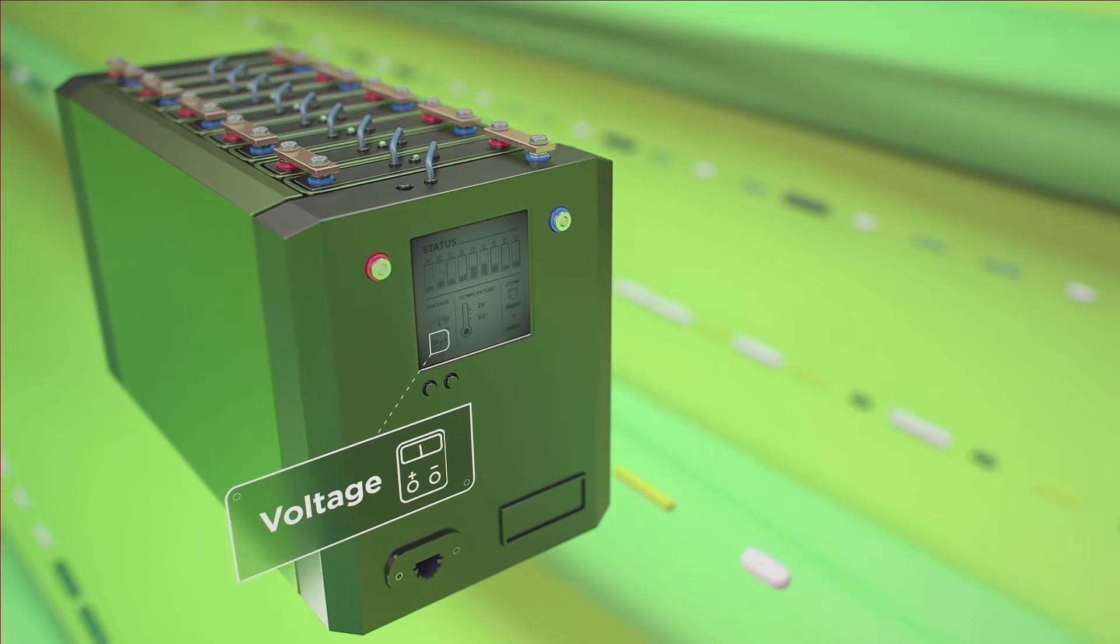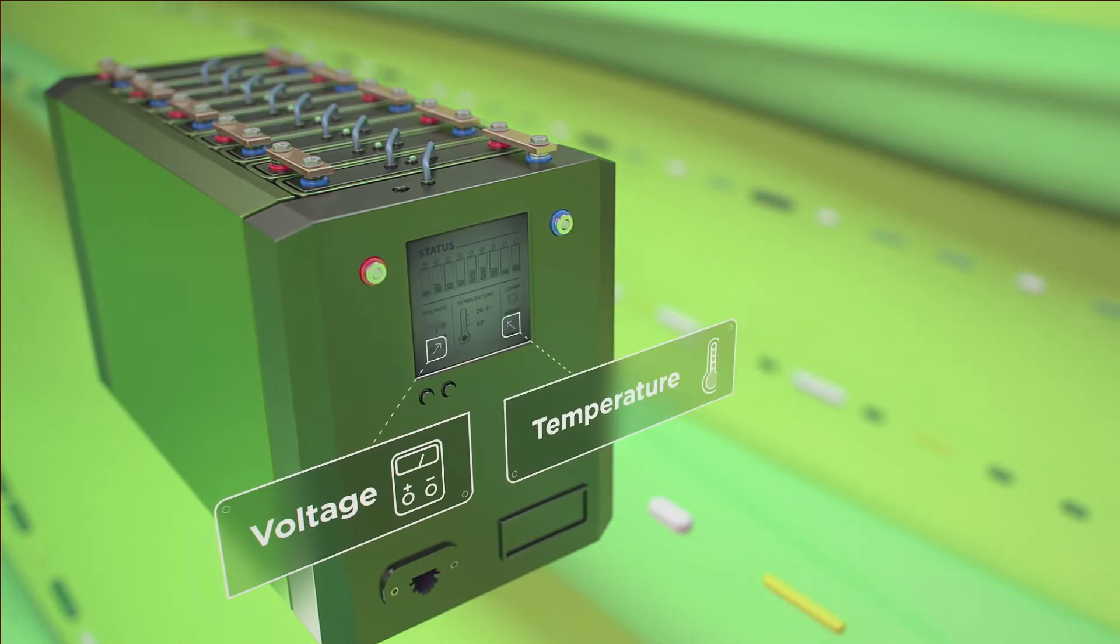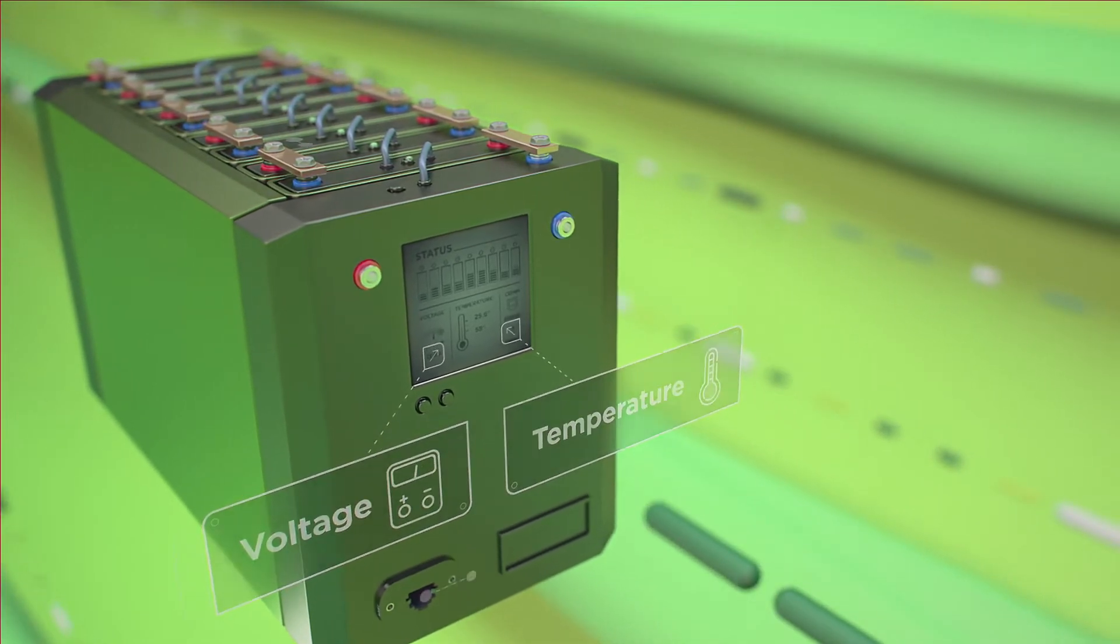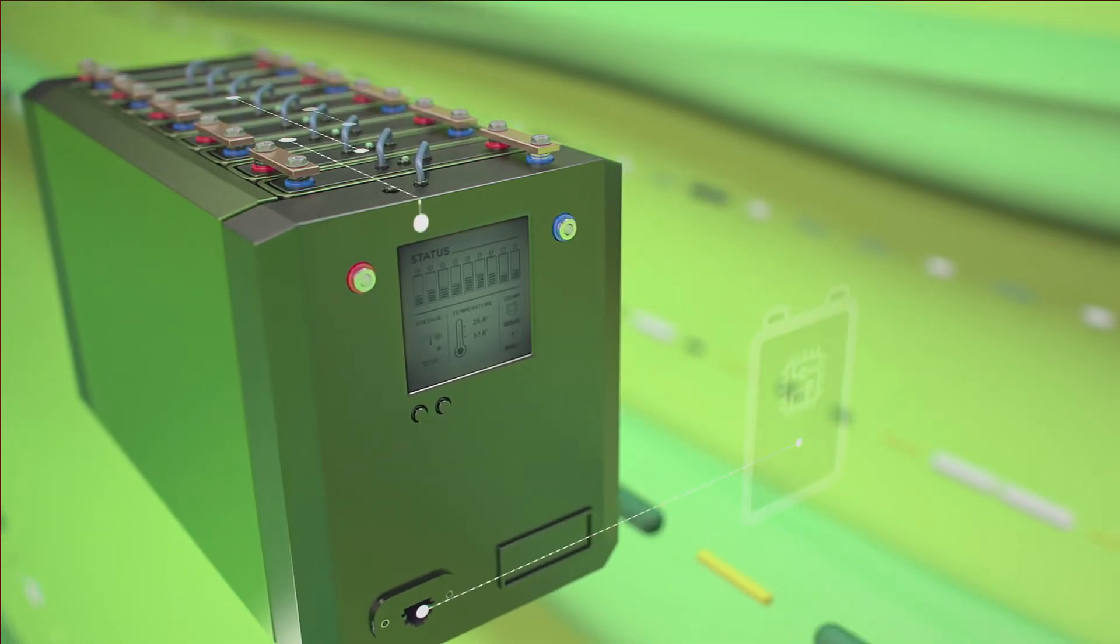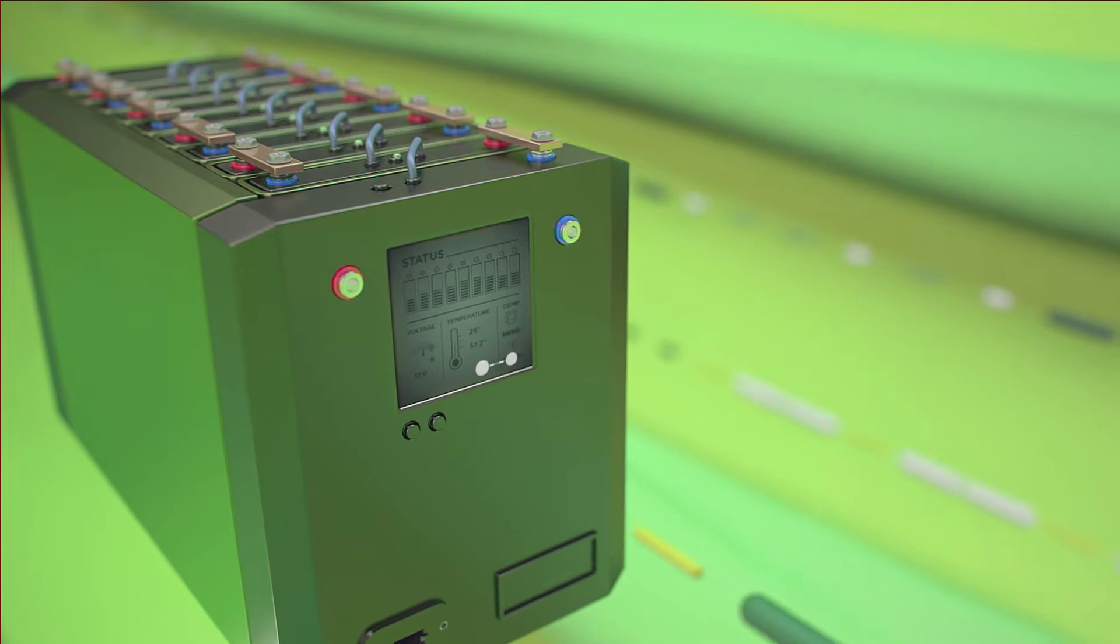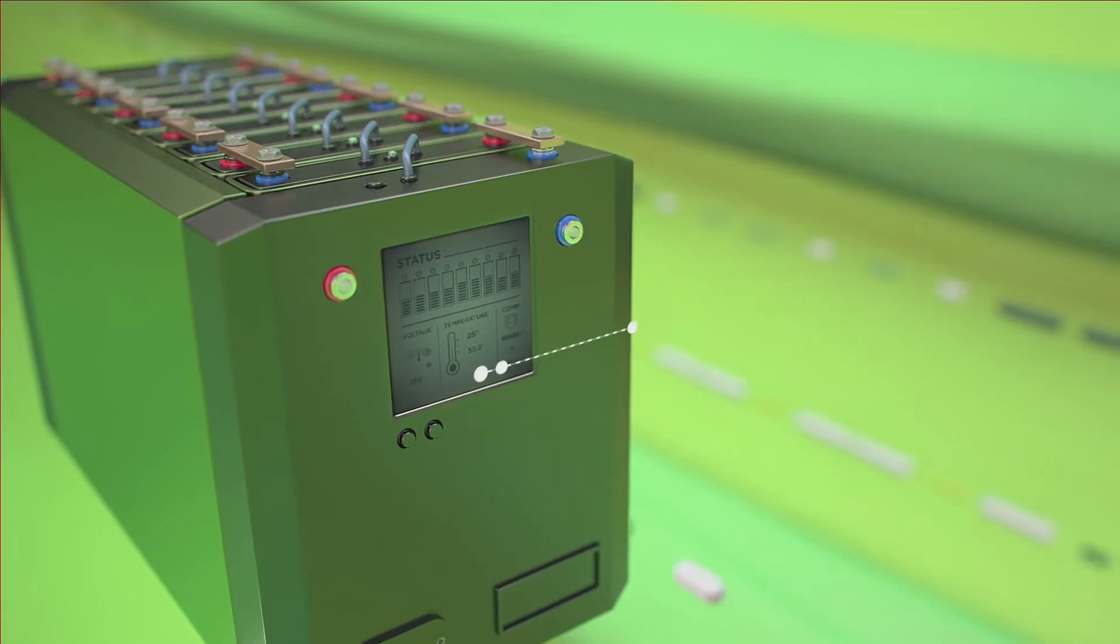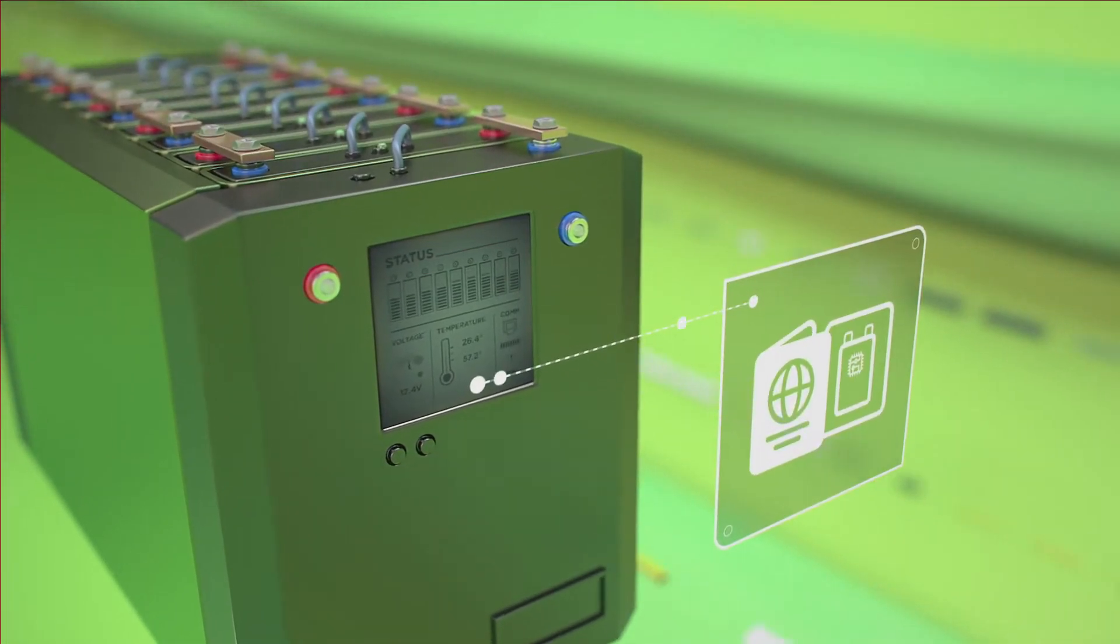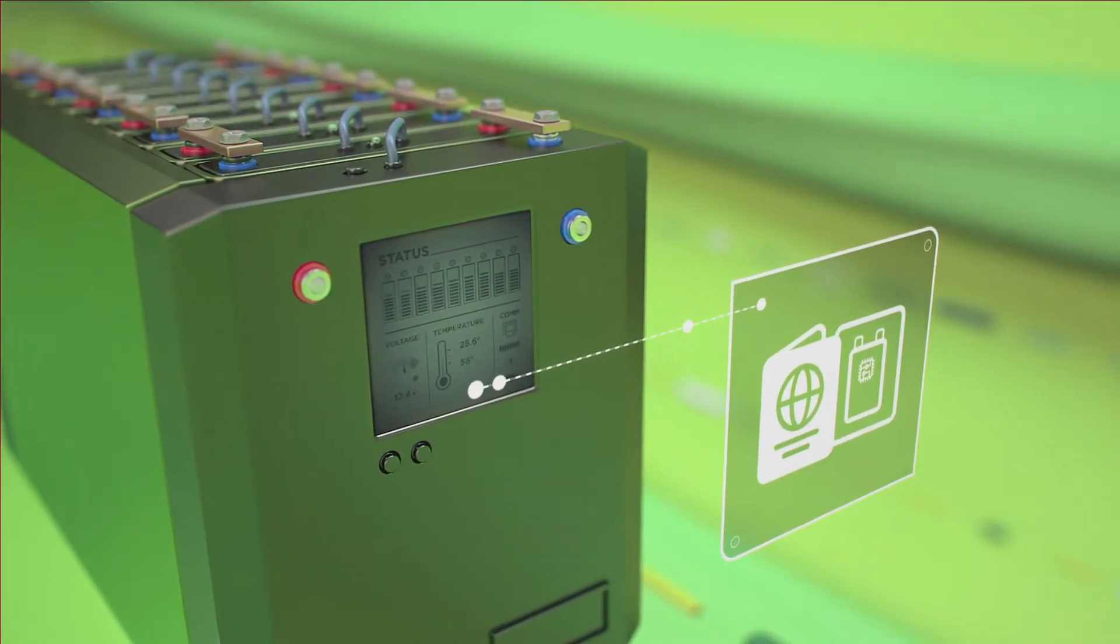Monitoring voltage, temperature and communicating with other battery cells, smart cell stores information in a unique passport, retained throughout the life of the cell.